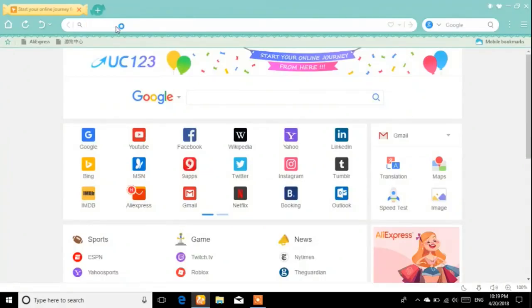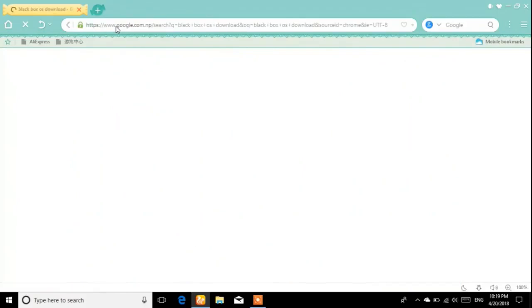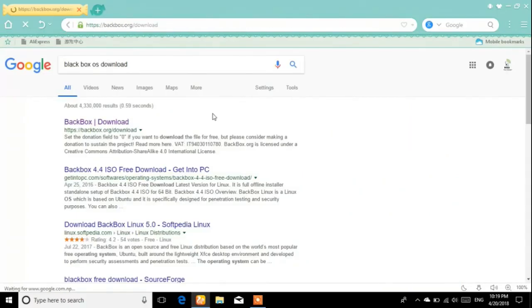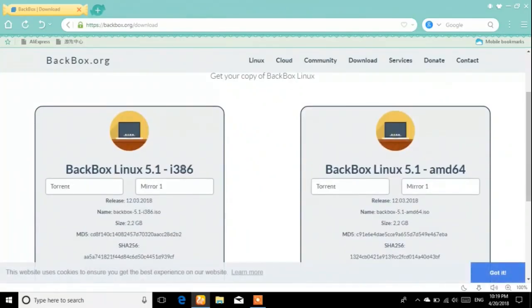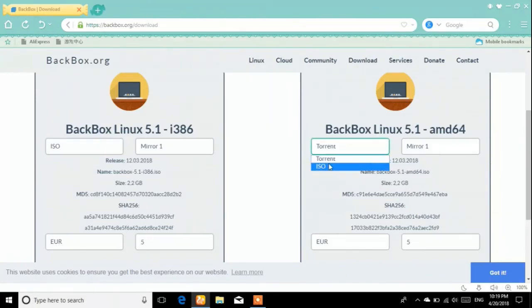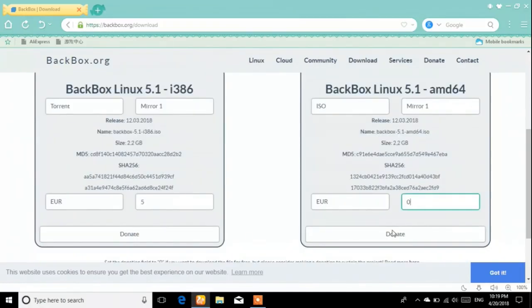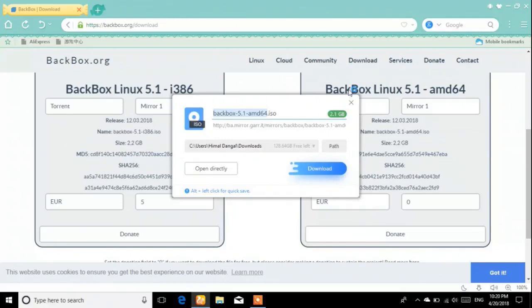Open your browser and let's download BlackBox OS. I'll give the download link in the description. First, choose whether you want the 32-bit or 64-bit version. I prefer the ISO file over torrent since it's easier — torrent requires additional software. I'm going for the 64-bit ISO file. You can enter a donation amount or leave it at zero. Once the download link appears, you can download it. I've already downloaded mine so I'm skipping that step.